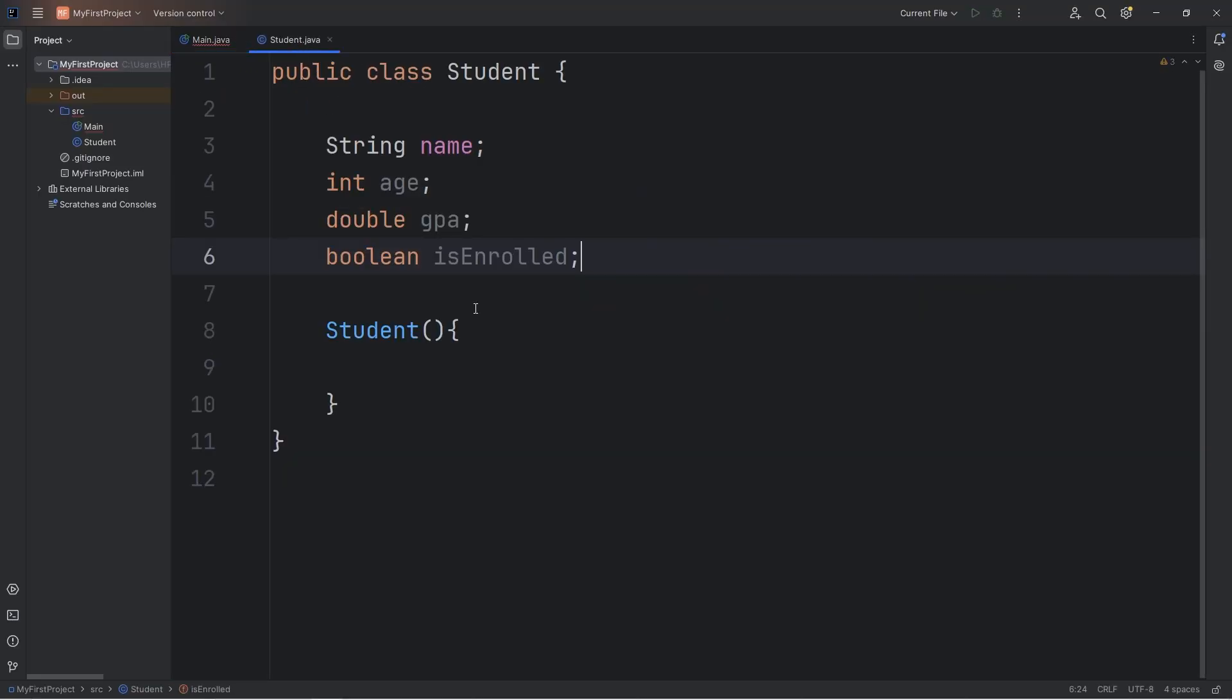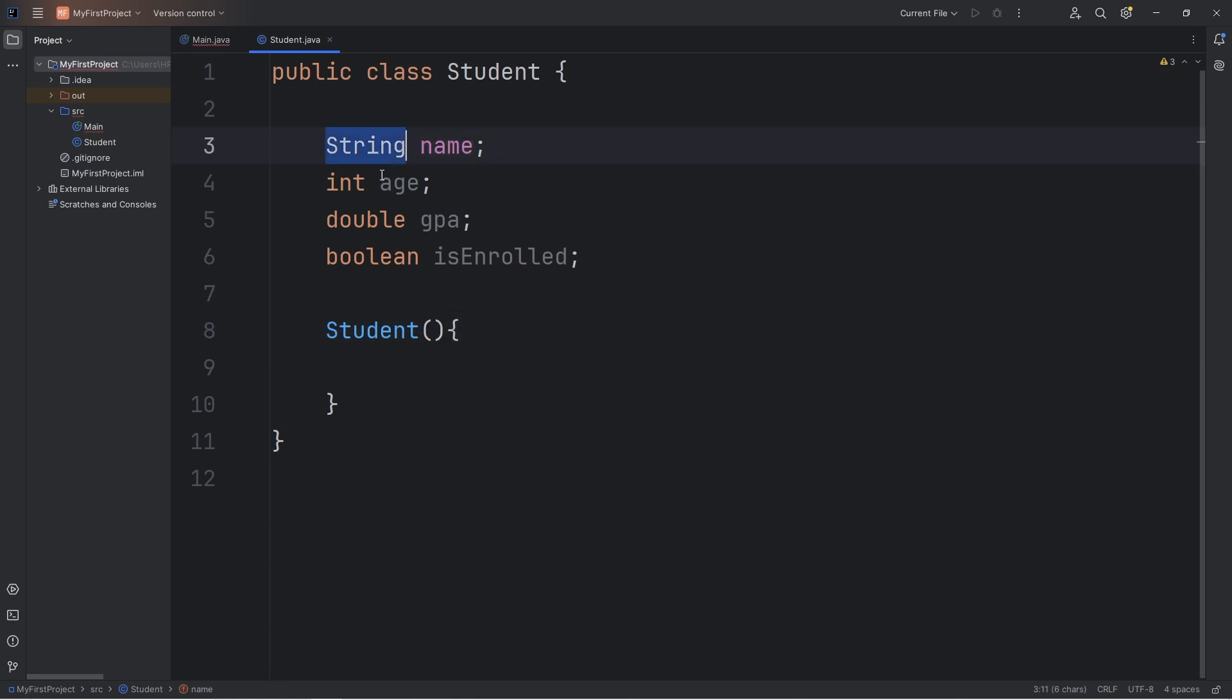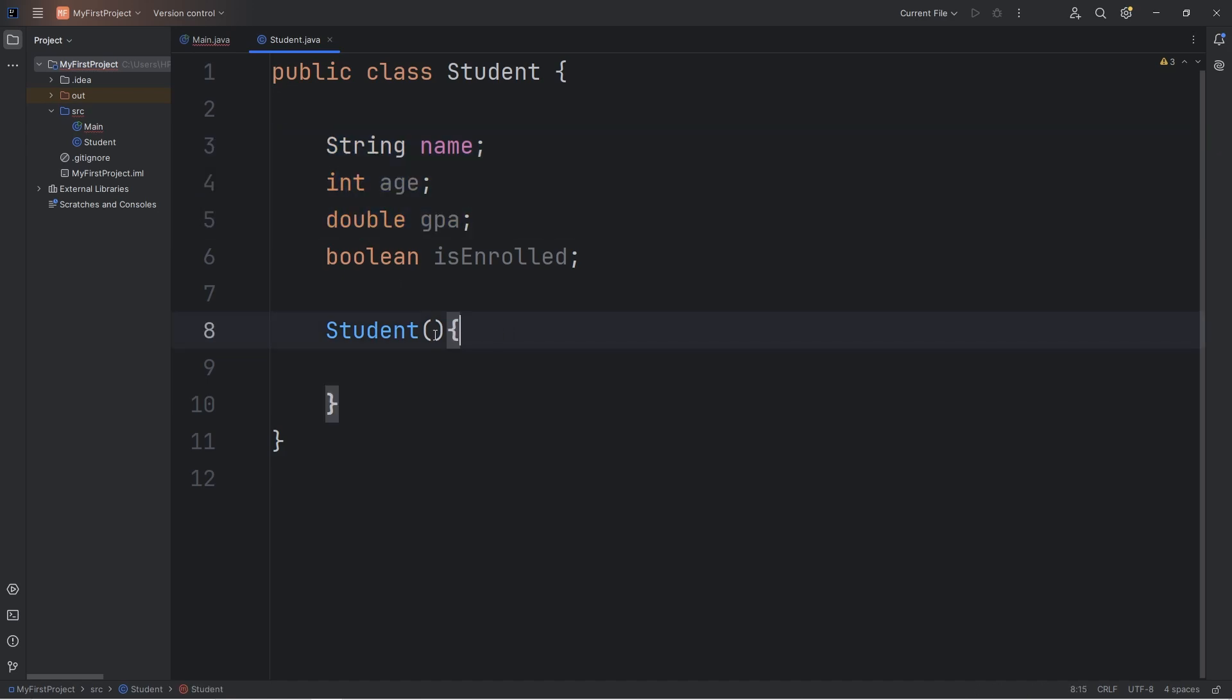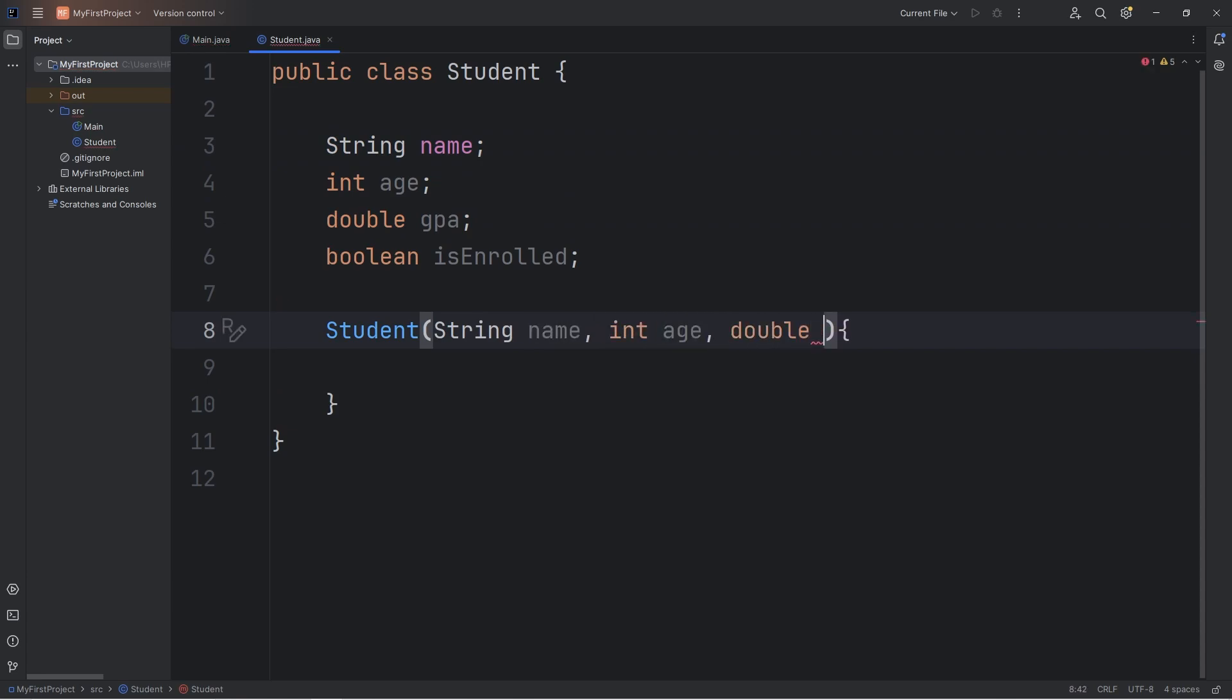Going back to our constructor, since we're receiving arguments, we need a matching set of parameters. Just like any other method. We have a string for name, integer of age, double GPA. We'll take care of these three first. We have string name, int age, double GPA.